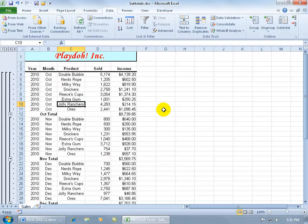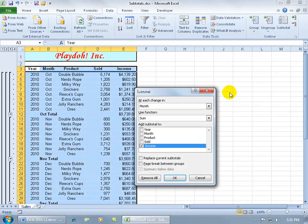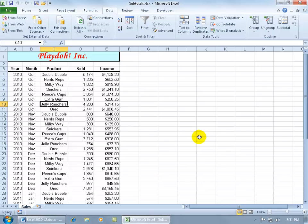And then to remove all that, click anywhere within the database, click on the subtotal, and go ahead and click on Remove All.